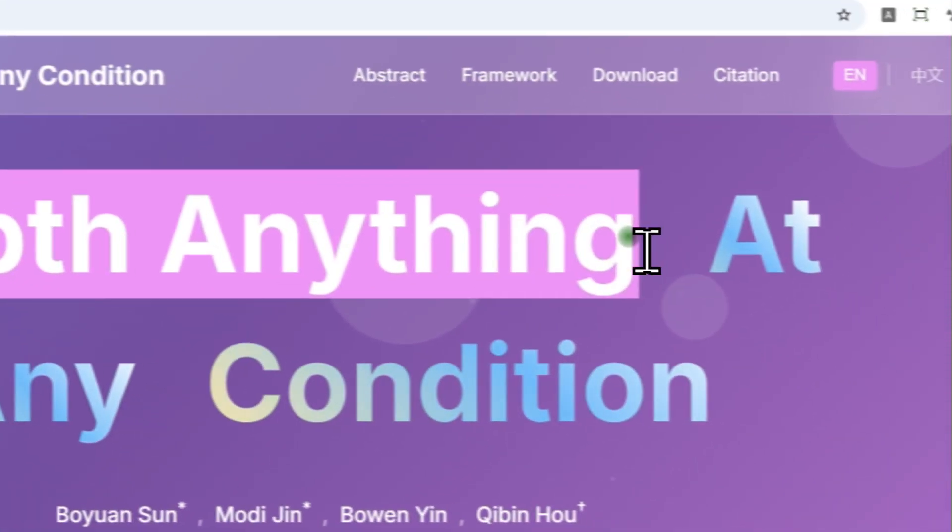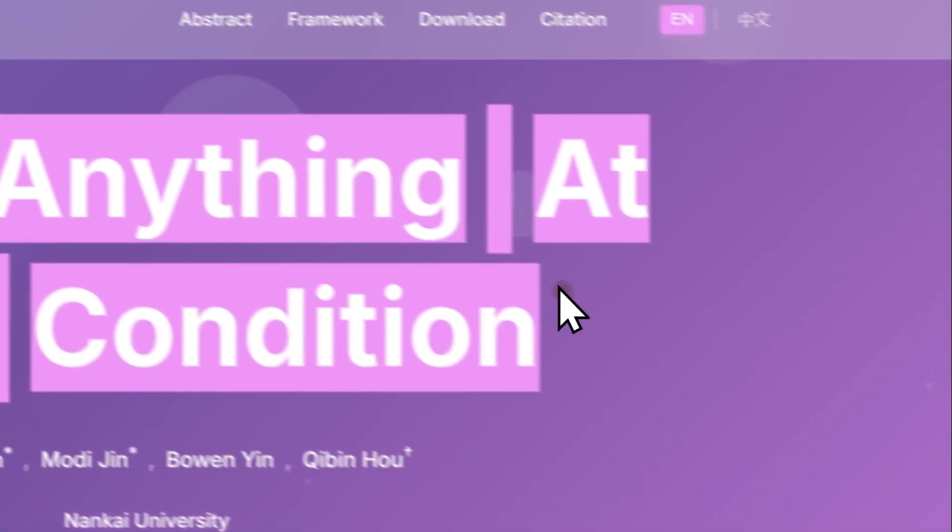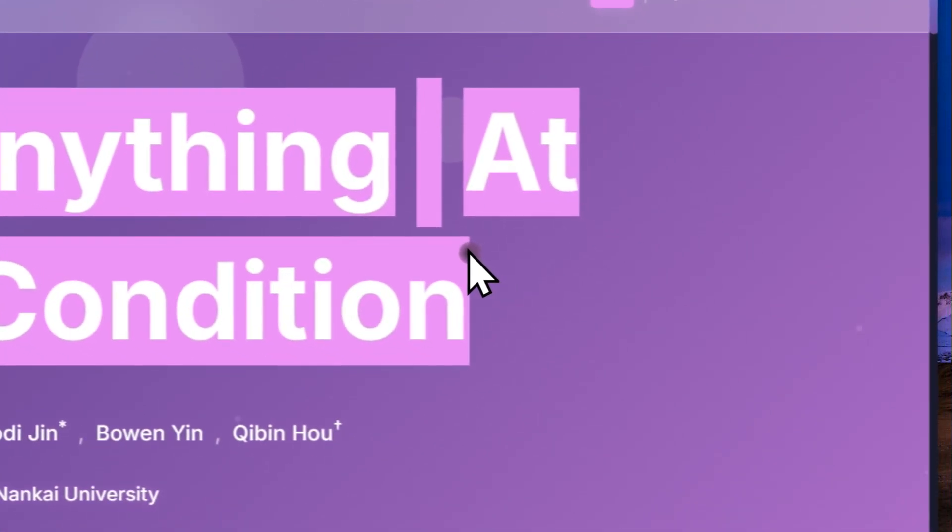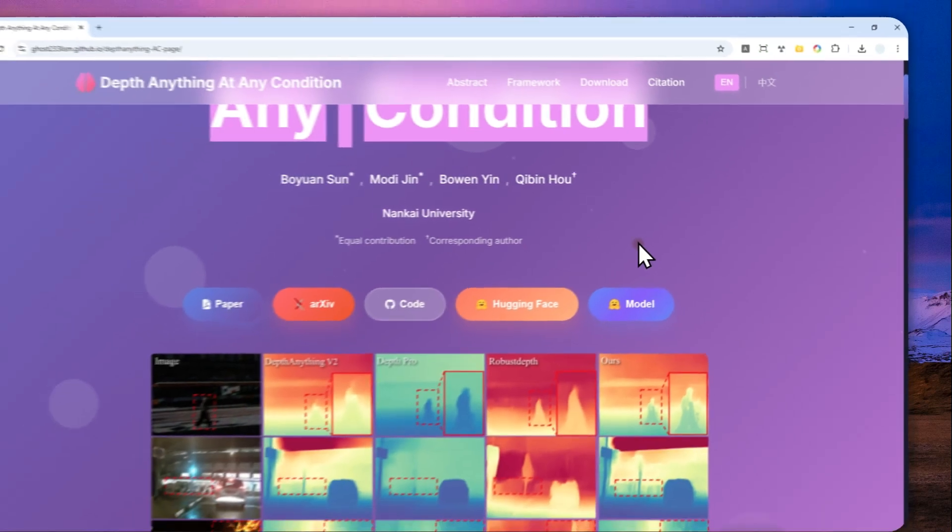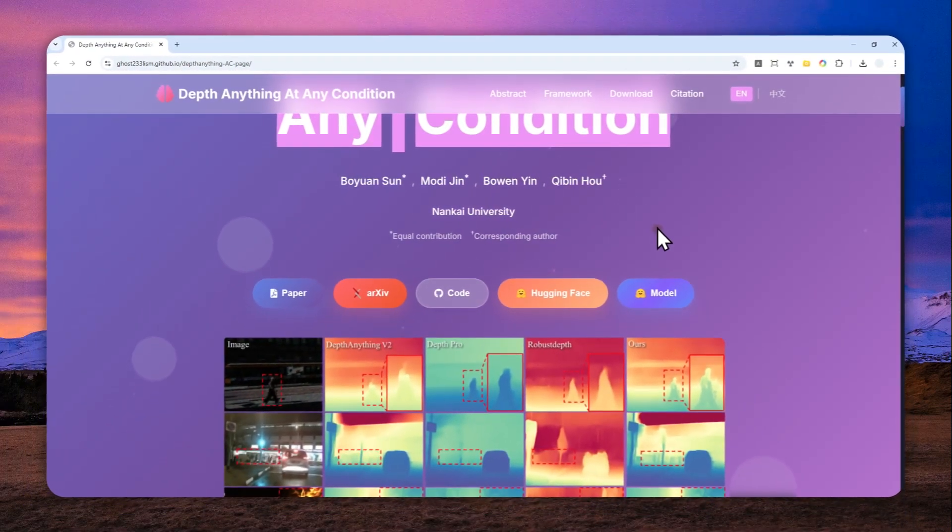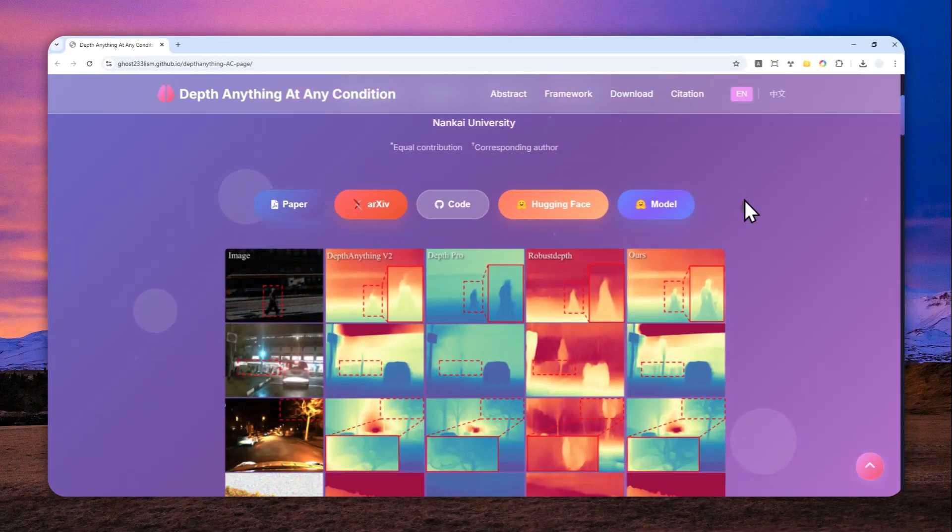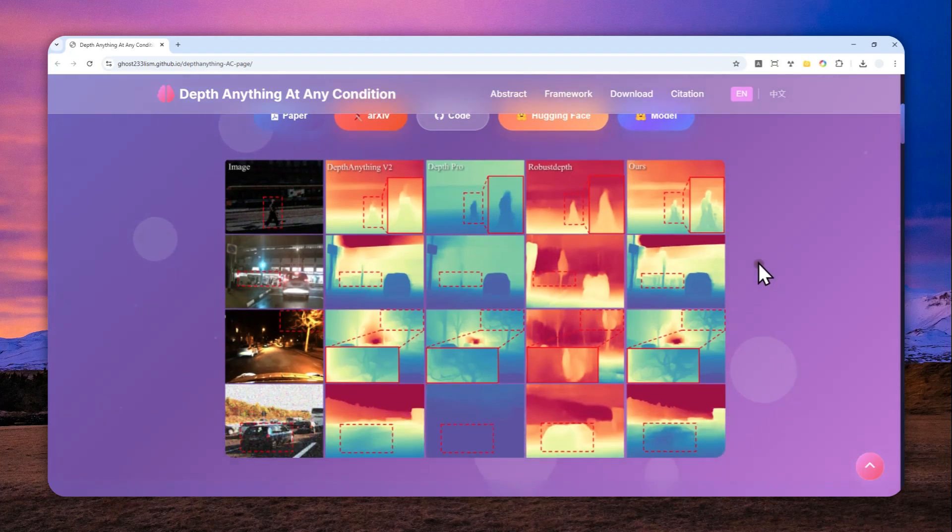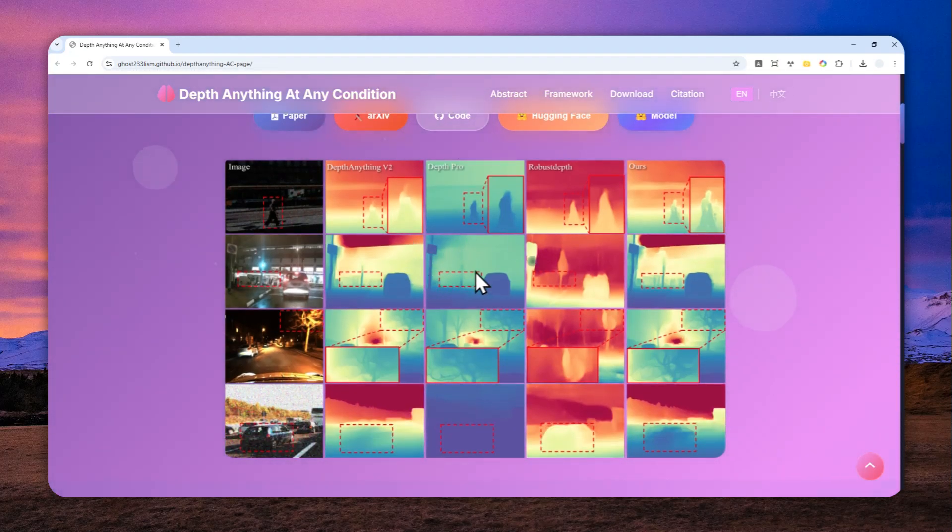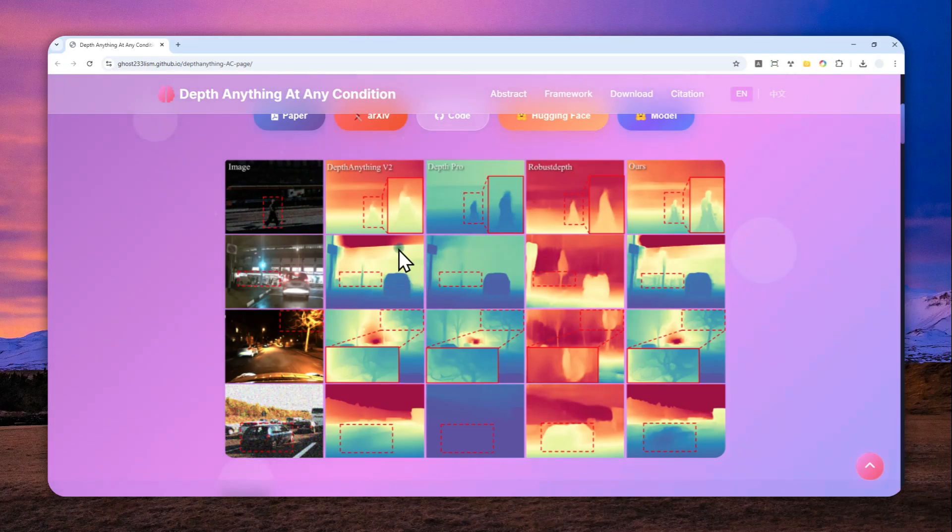This is Depth Anything at Any Condition, which is a free and open source AI tool that lets you create a depth map from any photo. This new version is very good at creating a depth map with high accuracy, even if the photo has low light conditions or poor weather.